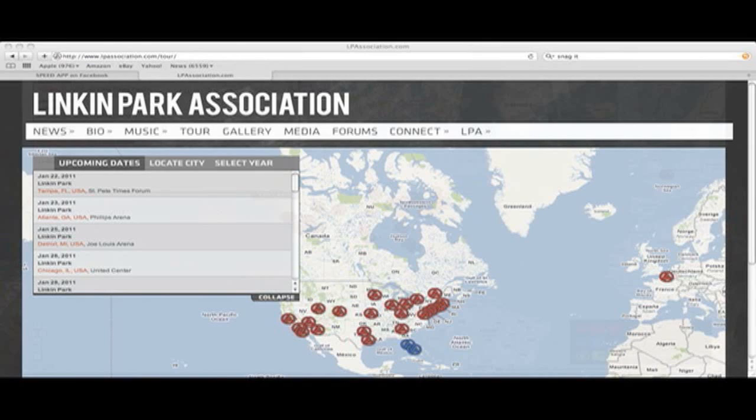Hey guys, it's Shen of the LPA. I'm going to give you a little walkthrough on how to use our new tour page on our website.